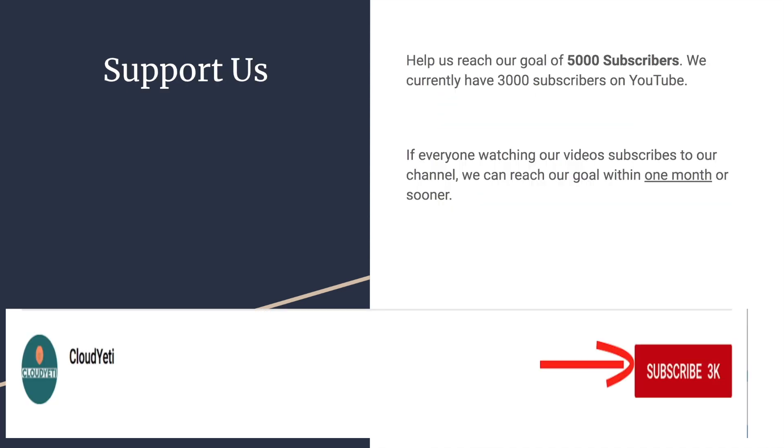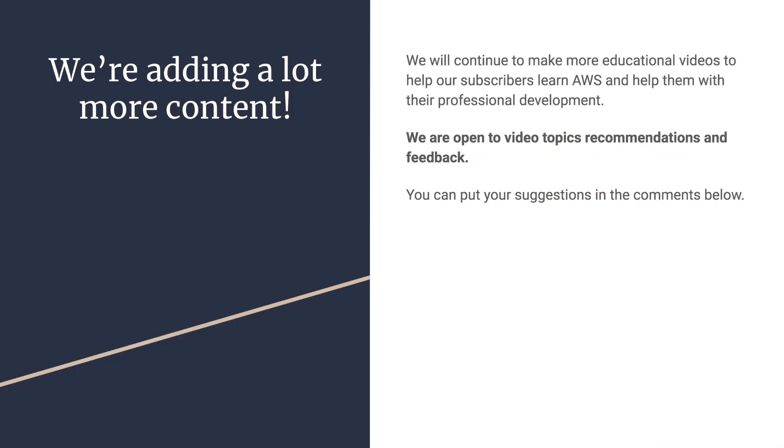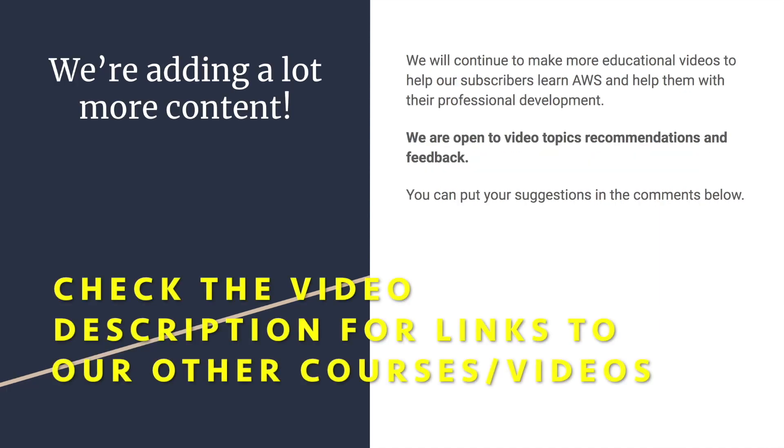You can support us by helping us reach 5,000 subscribers. We're currently around 3,200 and reaching 5,000 is very important to us. So if you want to support us, start by subscribing to us. You can also watch our other content or buy our courses on Udemy. We're adding a lot more content. So we're open to feedback, suggestions and requests from you guys because we're making these videos for you.